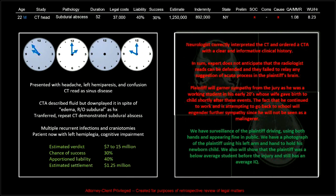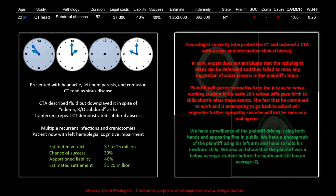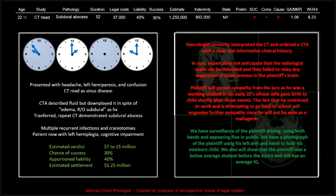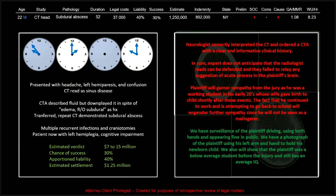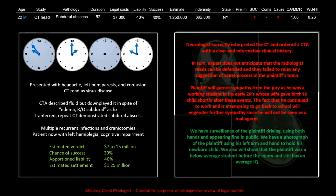The neurologist correctly interpreted the CT and ordered the CTA with a clear and informative clinical history, to no avail. The radiologist reads probably can't be defended as they failed to relay any suggestion of an acute process in the plaintiff's brain. The plaintiff will garner sympathy from the jury as he was a working student in his early 20s whose wife gave birth to a child shortly after these events. The fact that he continued to work and is attempting to go back to school will engender further sympathy since he will not be seen as a malingerer.